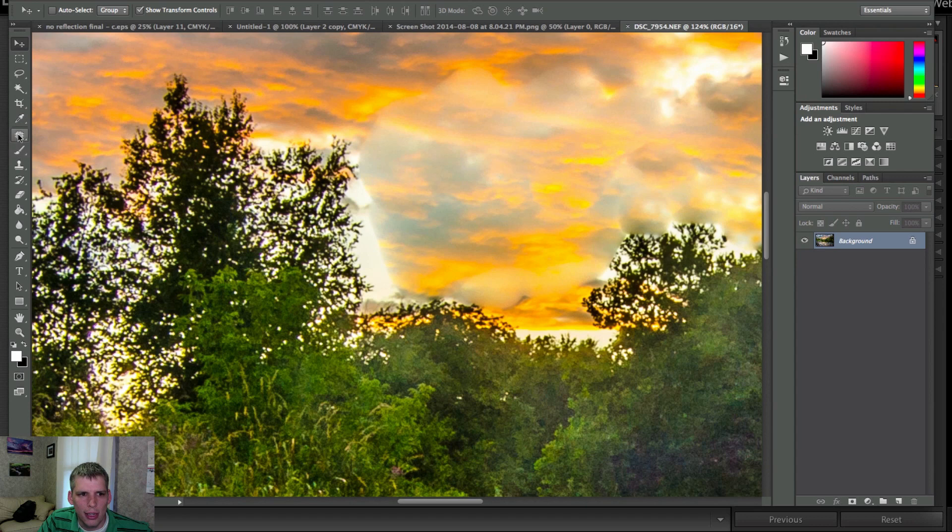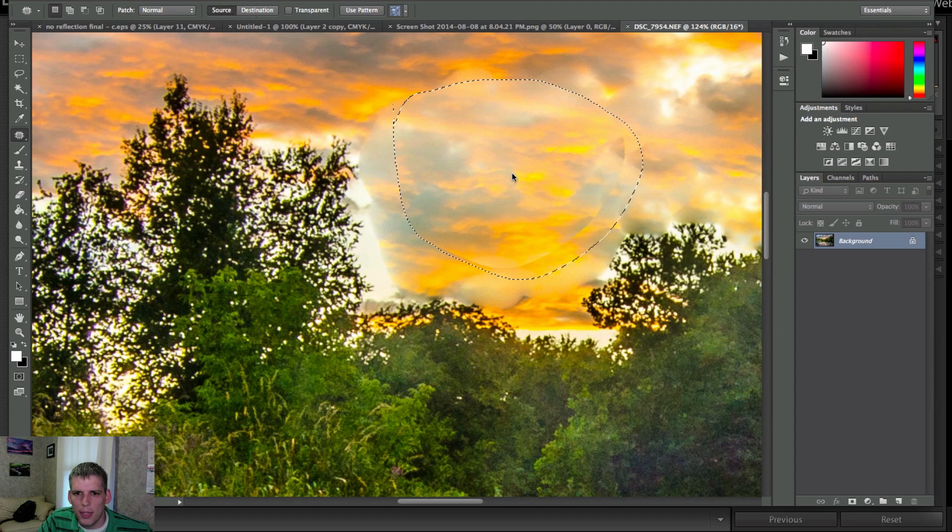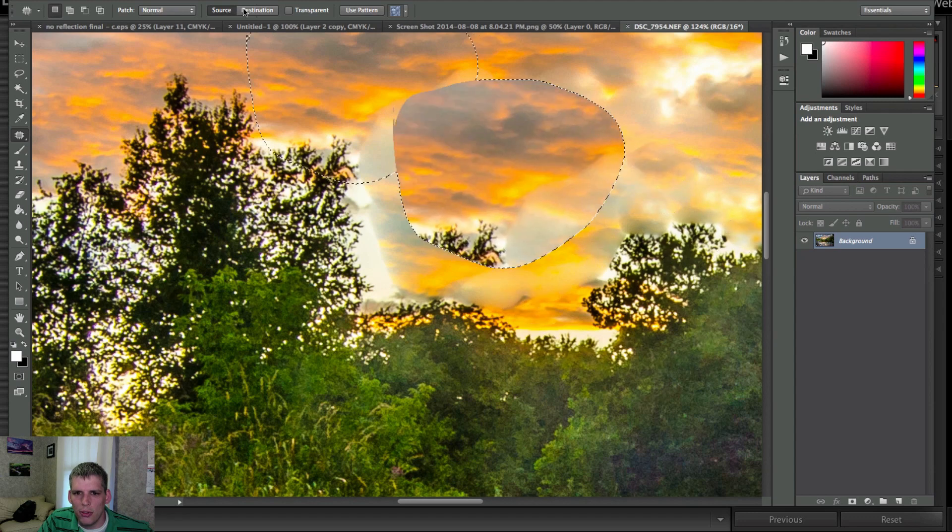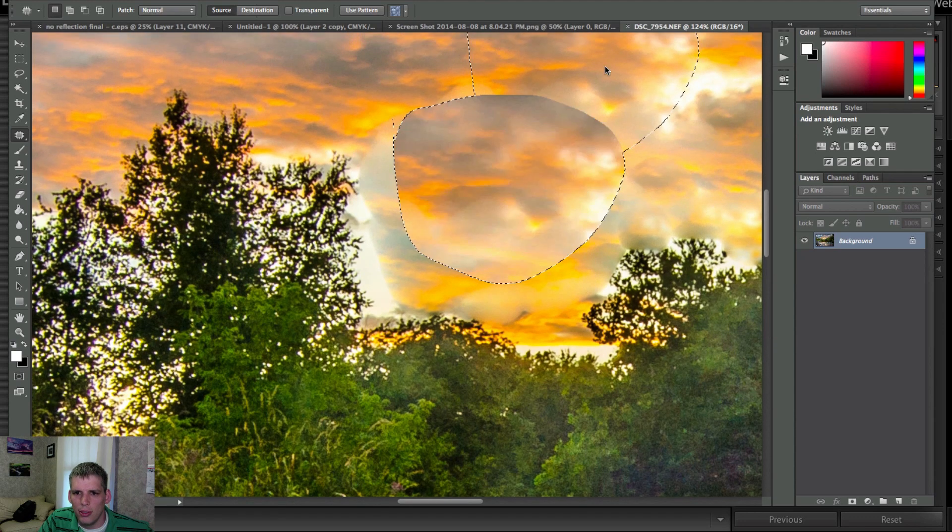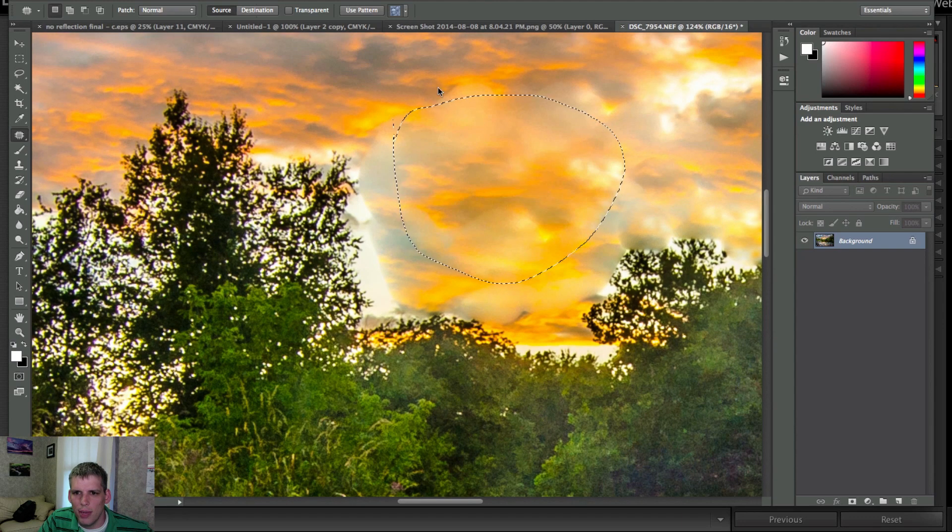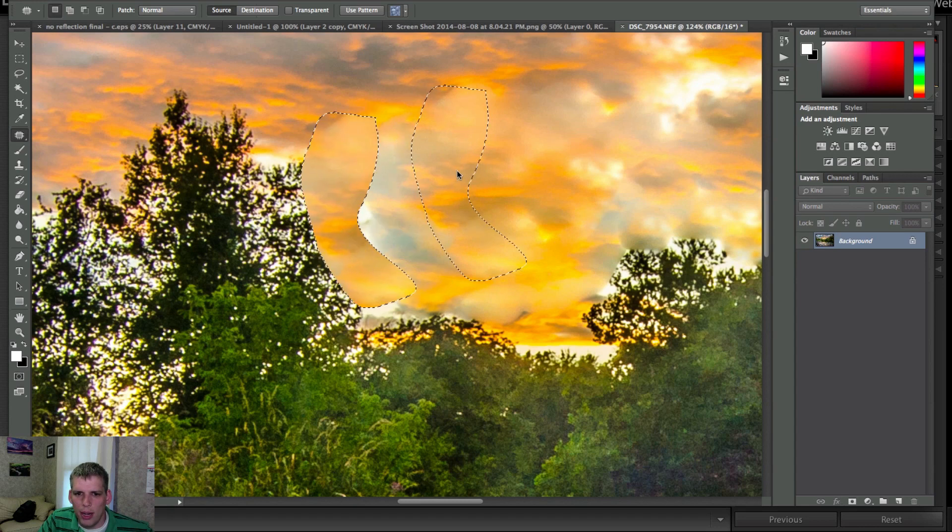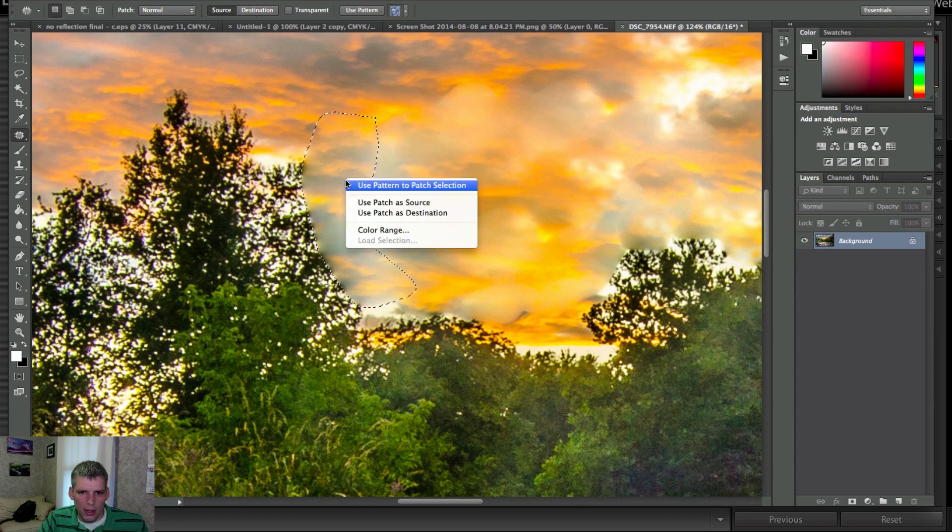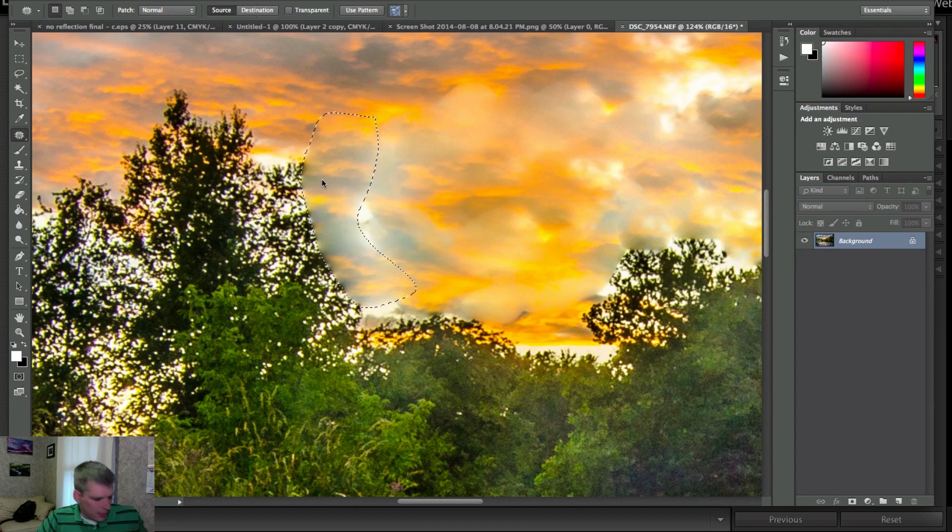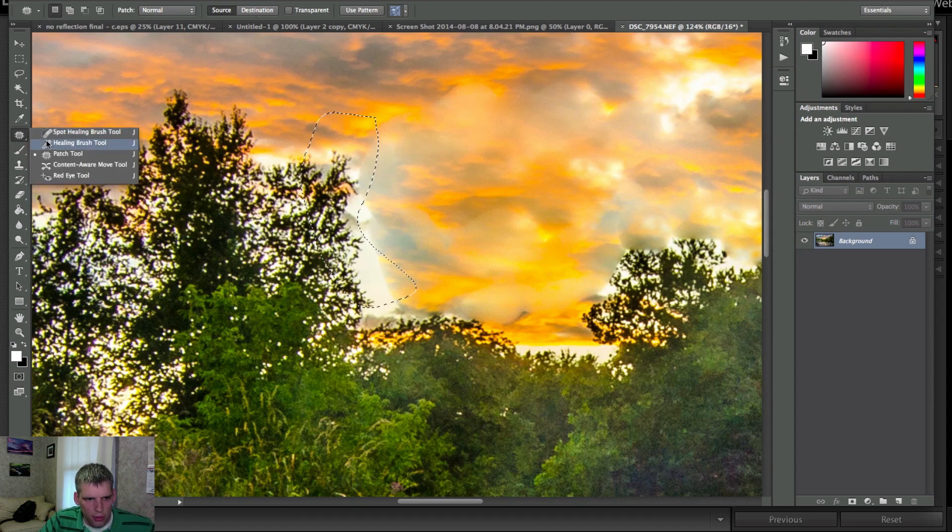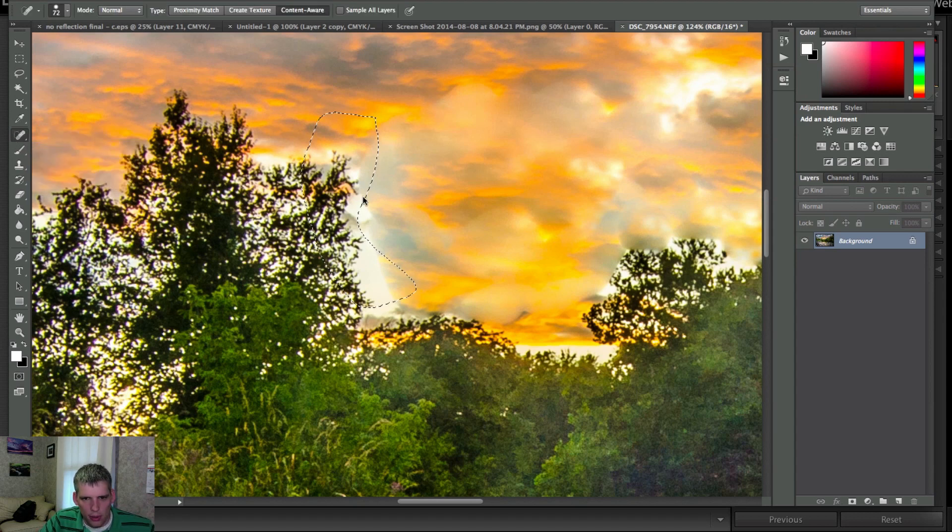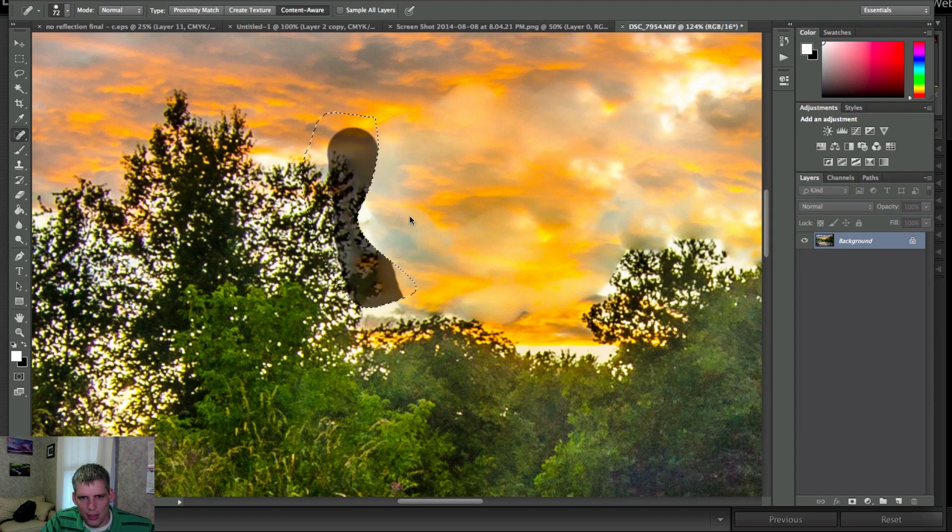So like I was saying, you can grab your patch tool and then you just, you know, drag it wherever you want and it'll kind of use its magic. Again, patch tool, drag in, it'll kind of clean stuff up.